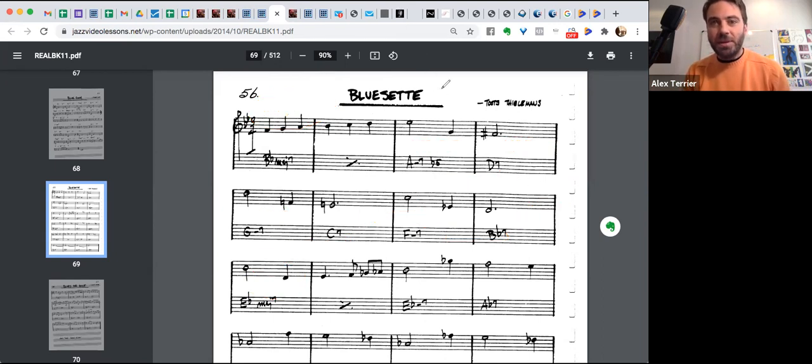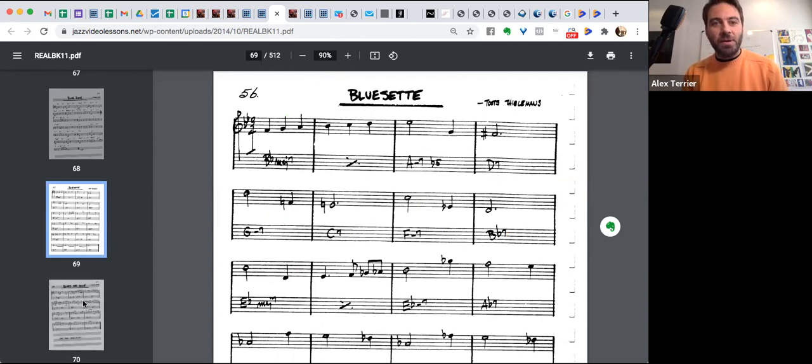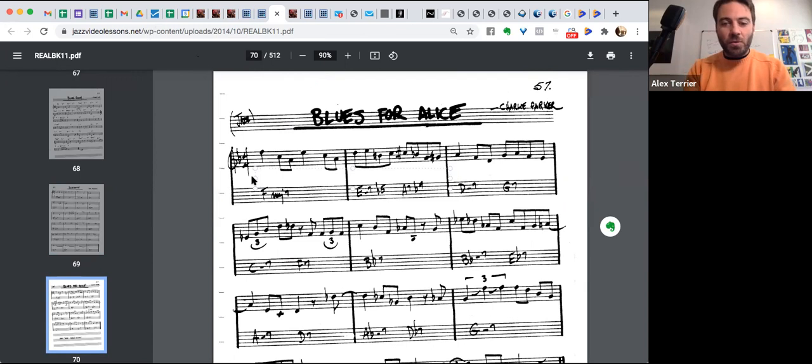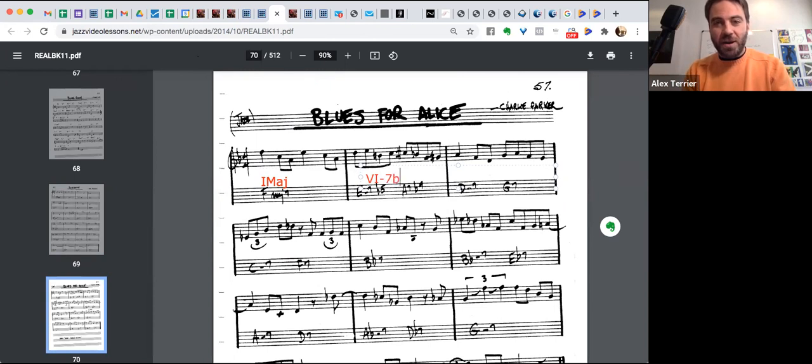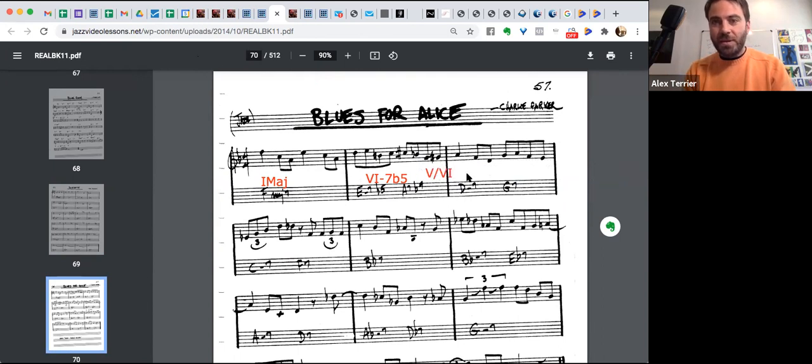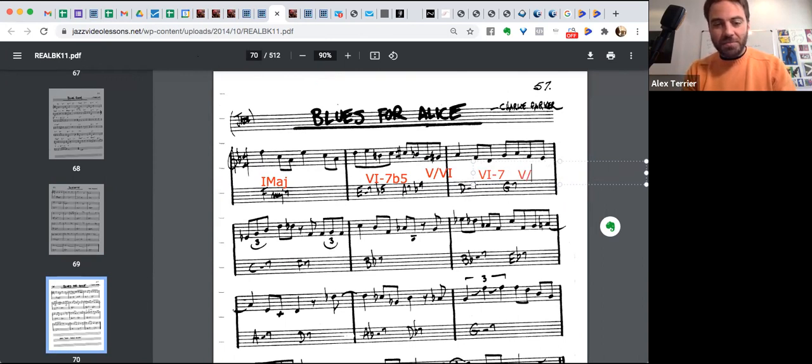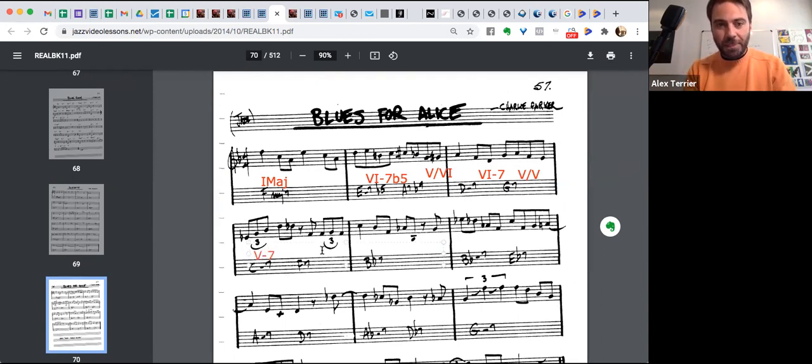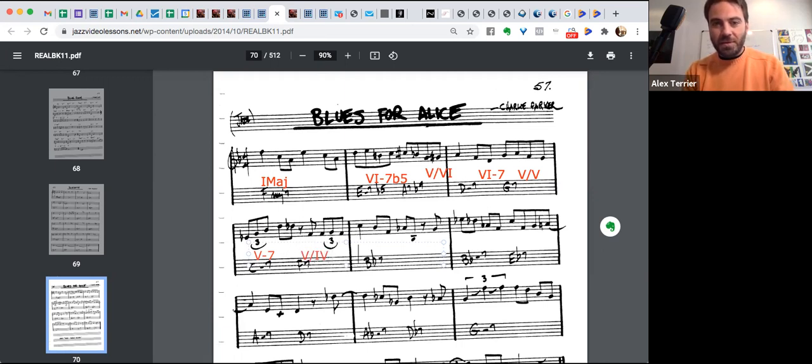Now let's go to the next page, literally the next page in your real book. Okay. Now we're in F major. What are the chords? One major seven, seven minor seven flat five, A seven, five of six, six minor seven, five of five, five minor seven, five of five, seven, five, seven of four, four.